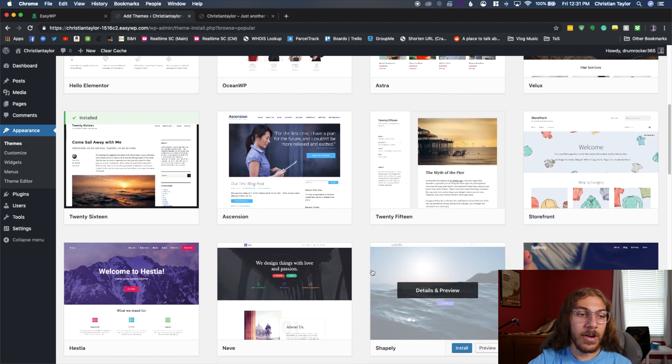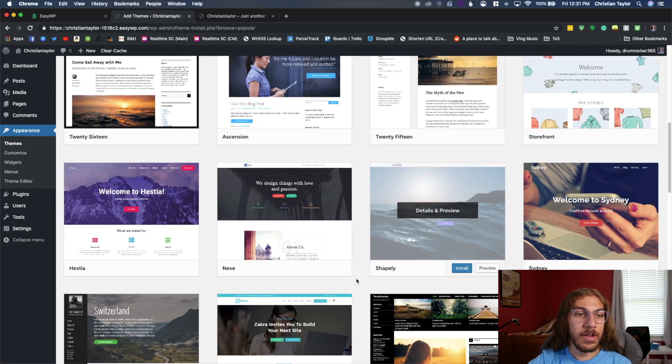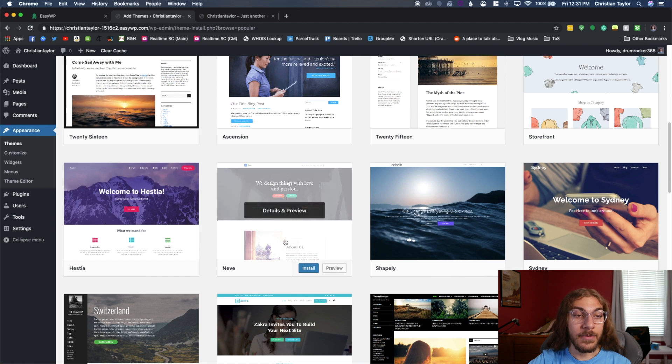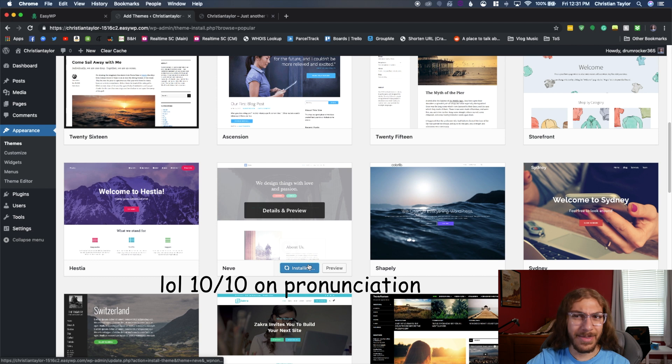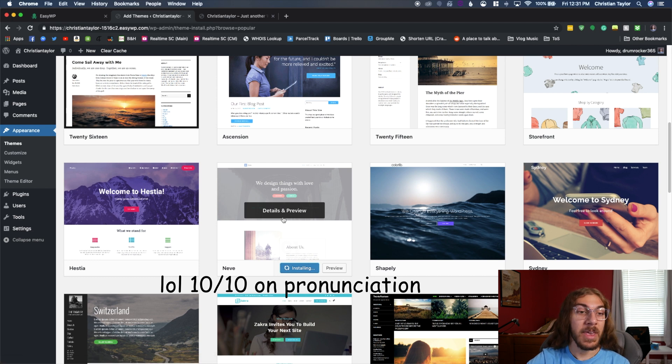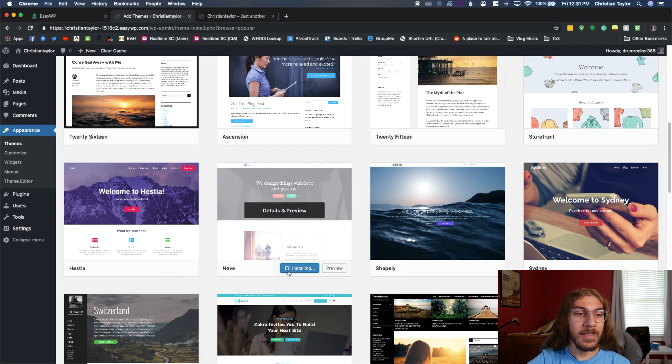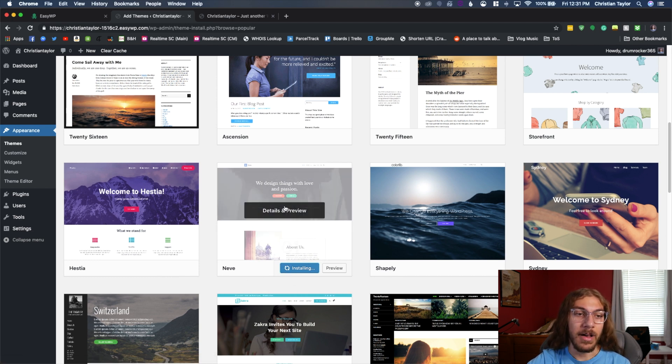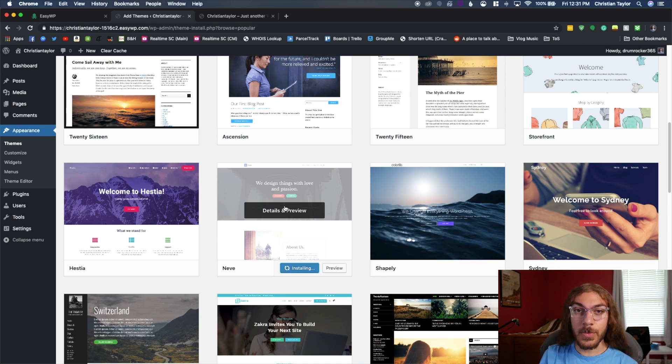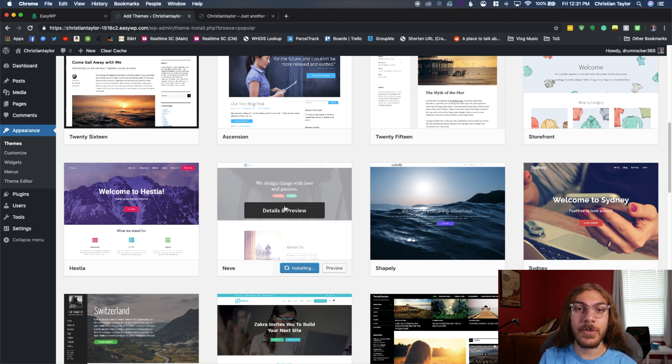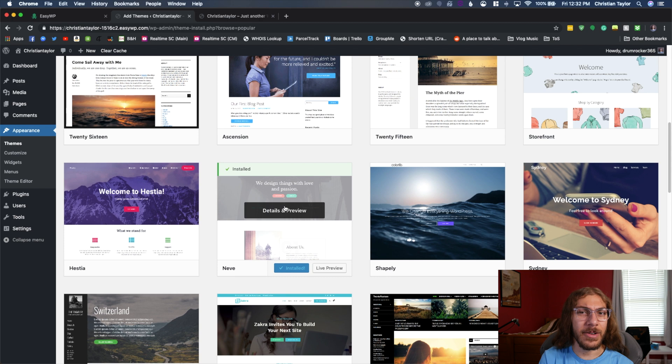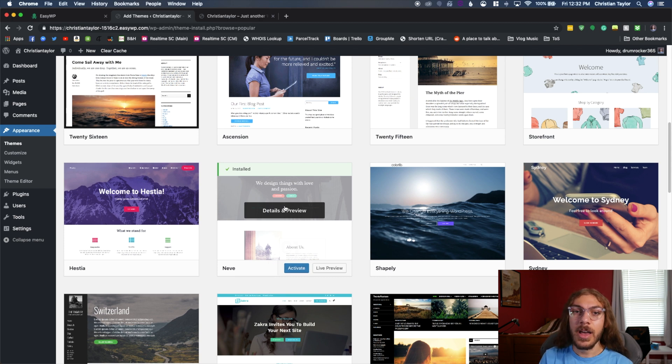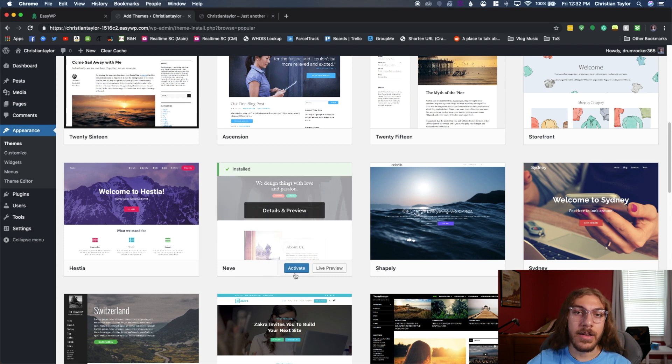Now I've already looked through these. And for this tutorial, I'm going to be using this Neve or Neve theme, however you pronounce that, because I like the drag and drop editor it offers. A caveat to WordPress is that each theme has a slightly different way of you editing the pages. So it's almost like each theme in itself is its own mini website builder. So you want to make sure you're using a good theme.